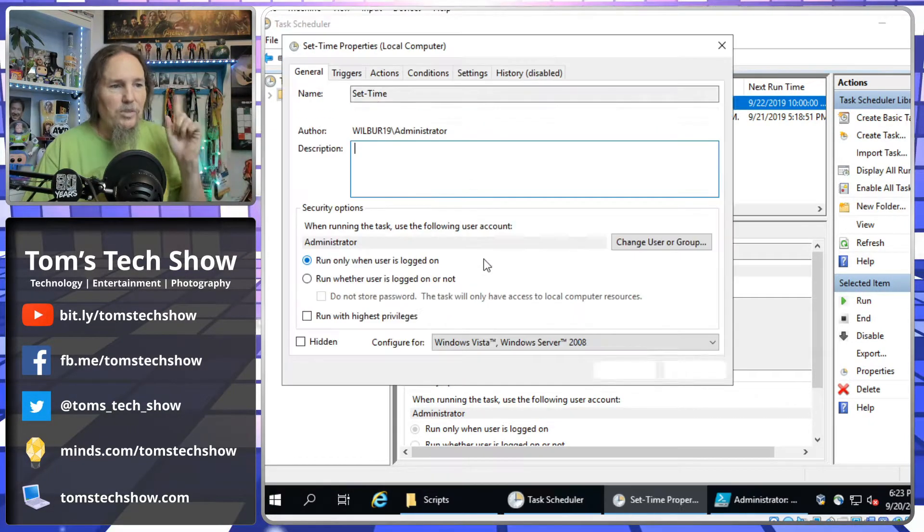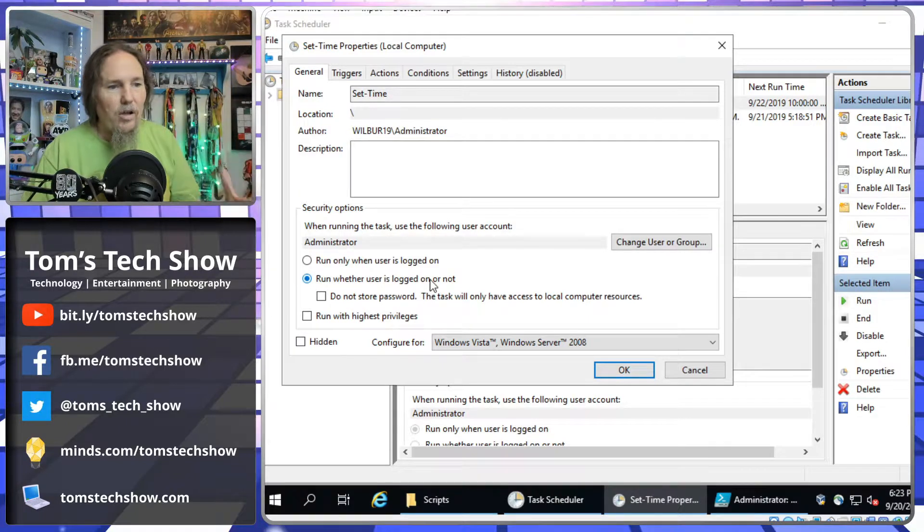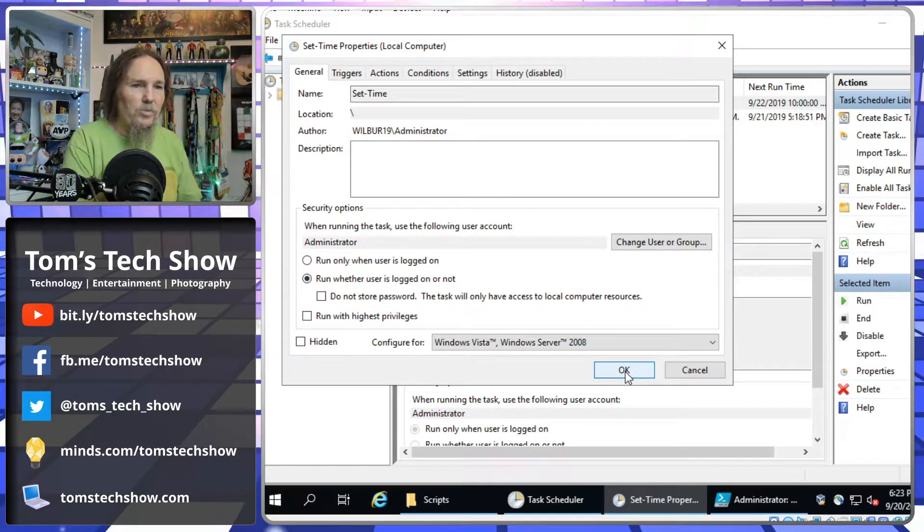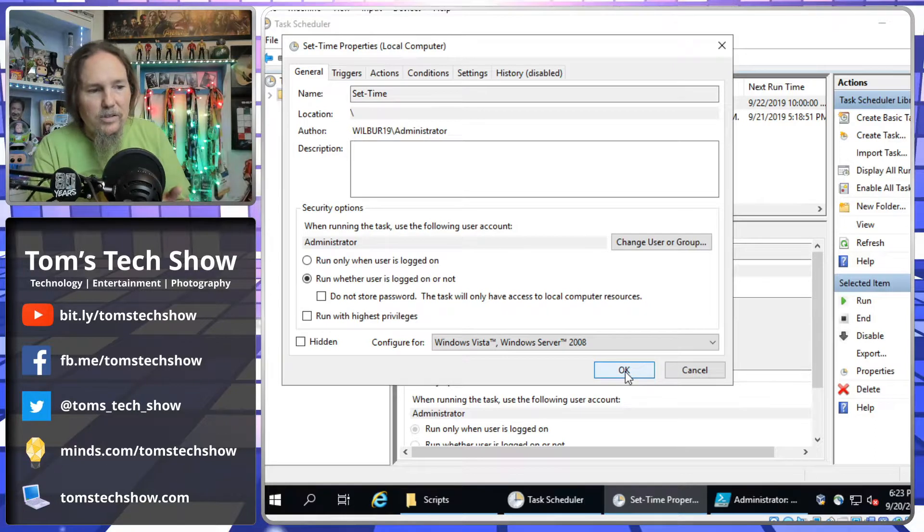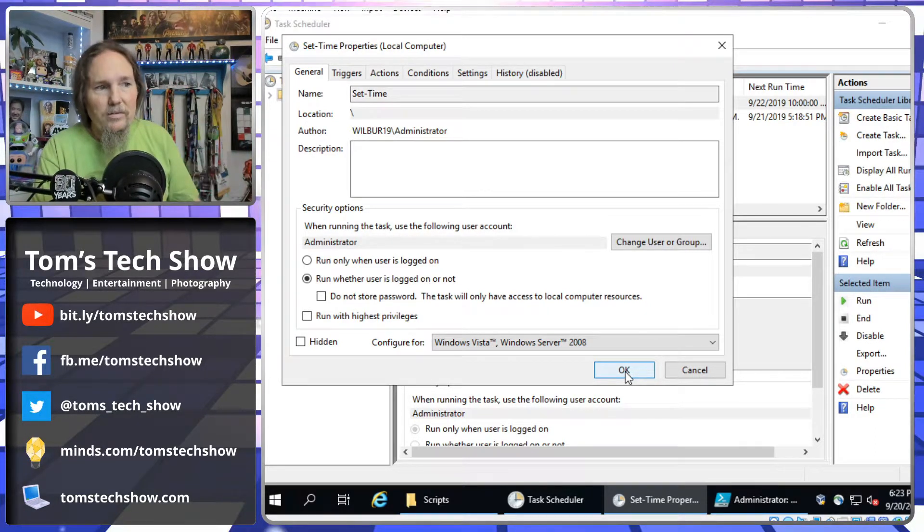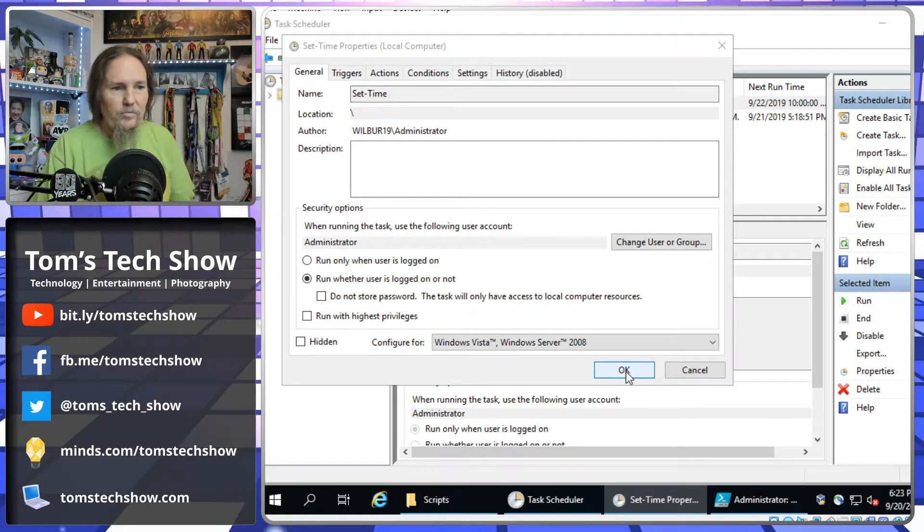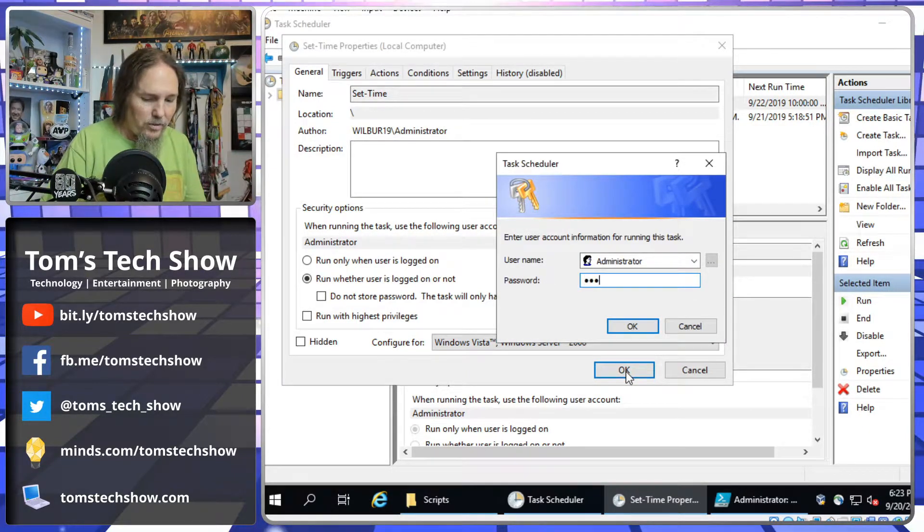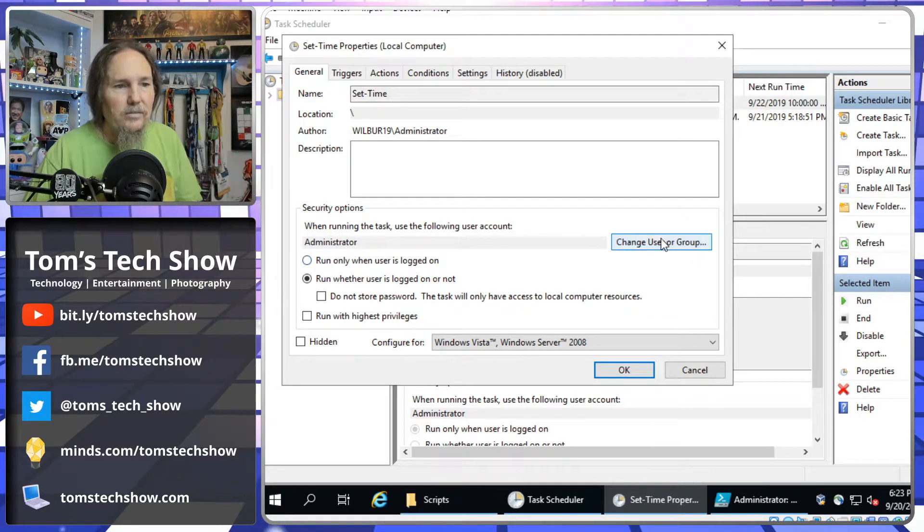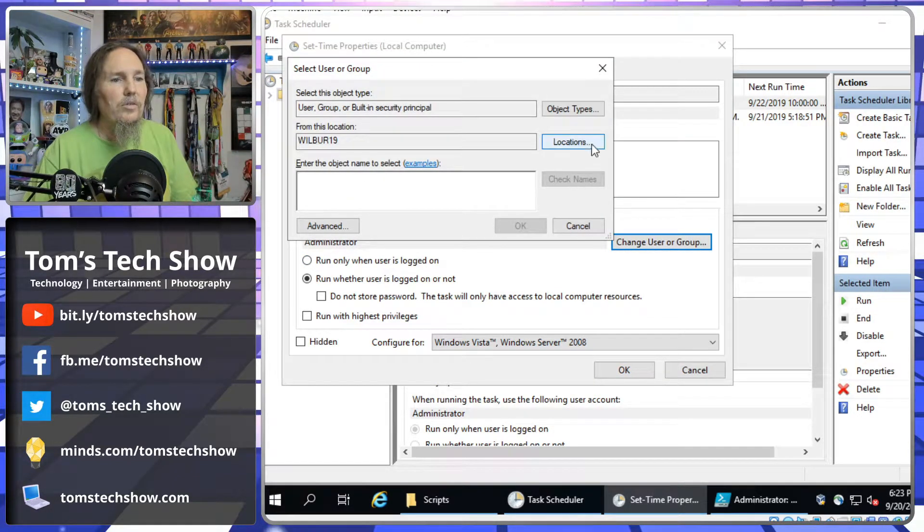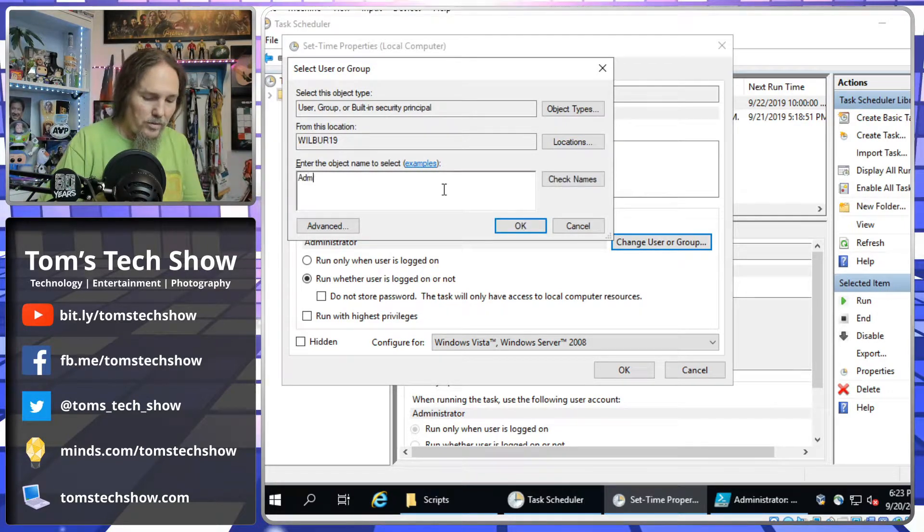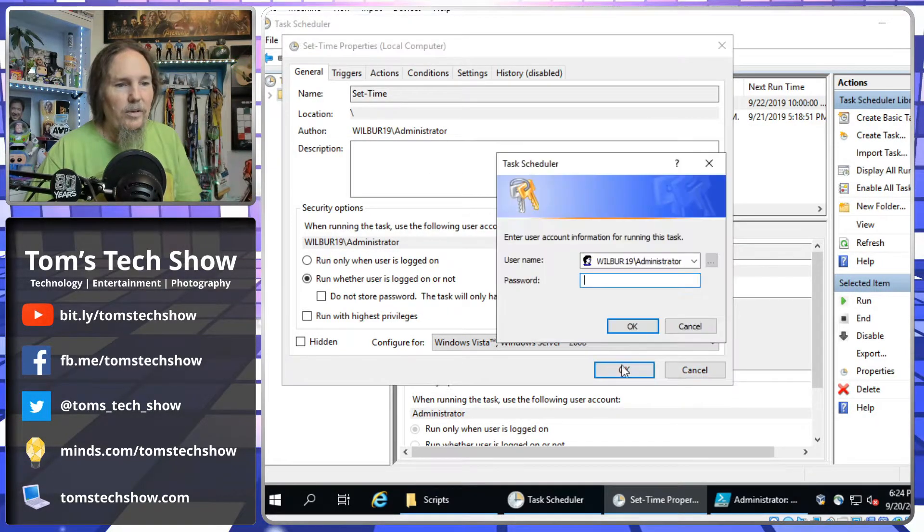So, I want to change some properties here. I want to run whether the user is logged in or not, because if I only do it when someone's logged in, and this is a server, it may get rebooted, and nobody may ever log in on it. So, we're going to hit okay. We have to enter our administrator password. This server has been doing this. So, you need to just say that. There we go.